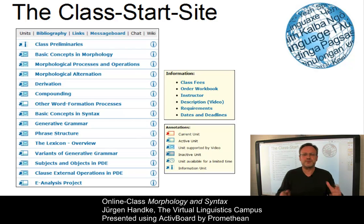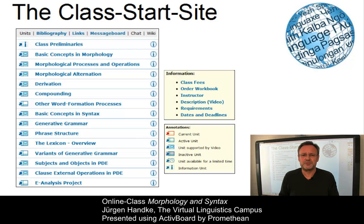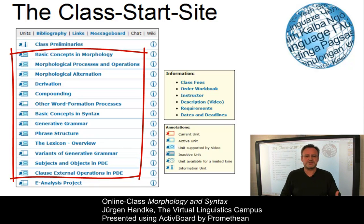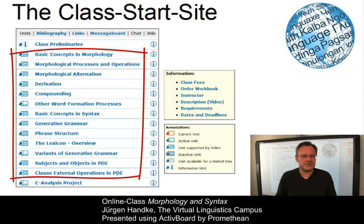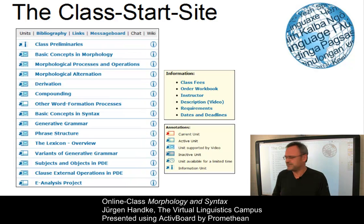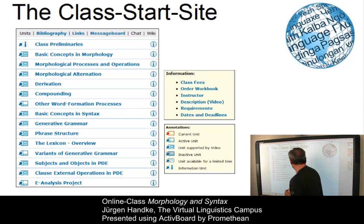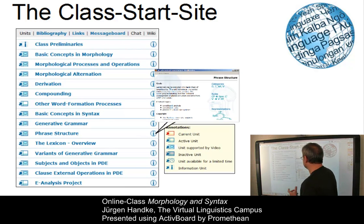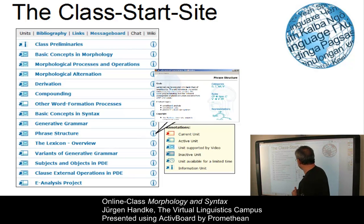For this reason, we recommend to go through the class preliminaries very carefully, especially if you are a first-time user of a VLC online class. The remaining units exhibit the content of this class, and if you wish, you can retrieve an overview of each unit by means of a click on one of the information symbols. The information symbol associated with the unit 'phrase structure' displays further information about this unit in a pop-up window.